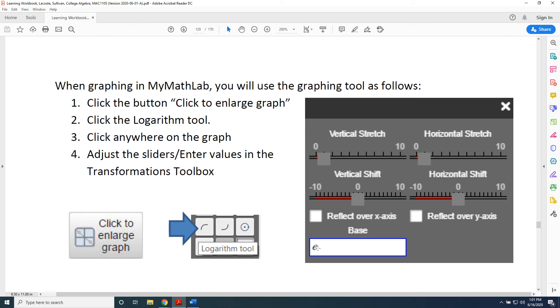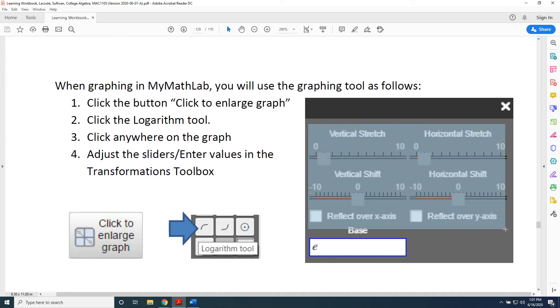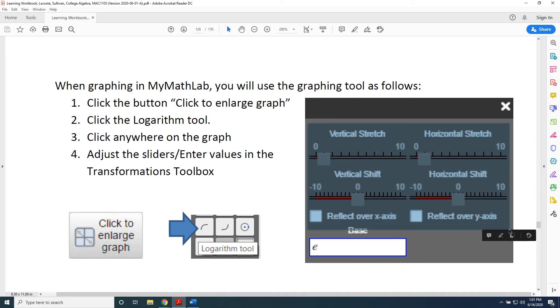For example, if you are graphing Log Base 2 of x, delete the e and replace it with a 2. Then, apply your transformations in transformations order.